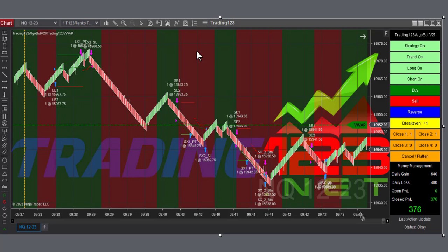We got $376 profit, and then the market kind of just got kind of slow, so we decided to take it, bank it, move on to the next one.